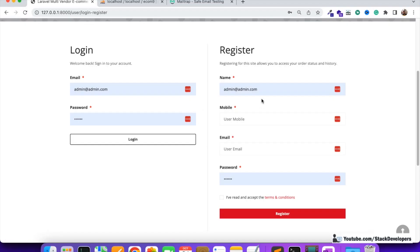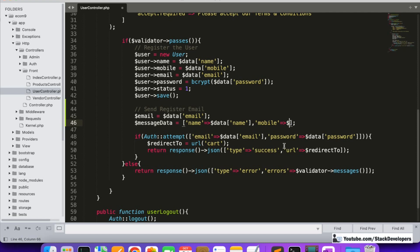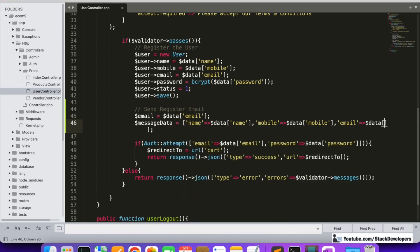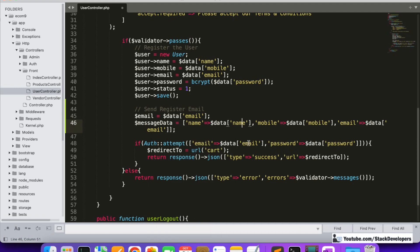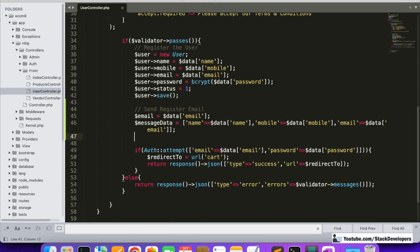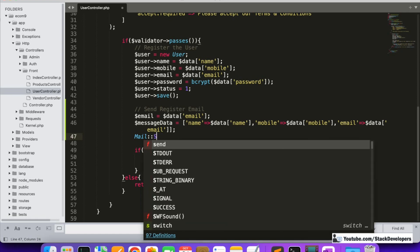At the time of registration we are getting name, mobile, and email — all of which we are going to display to the user, showing that we have registered their account with the below details. So the mandatory details are $data['name'], $data['mobile'], and $data['email']. This is our message data array, and after that we are going to send the email using the Mail::send code that we use in Laravel.